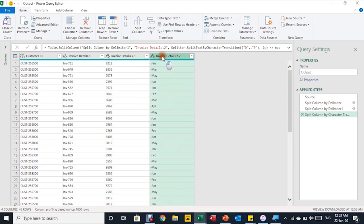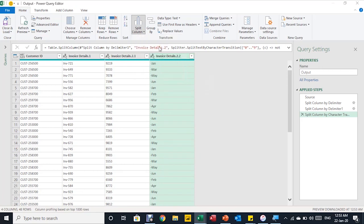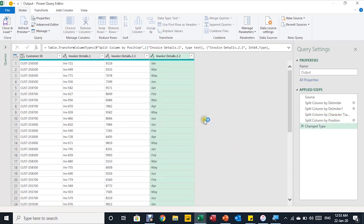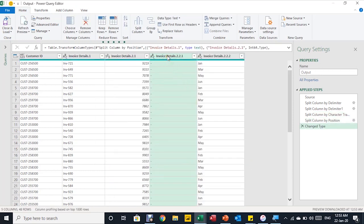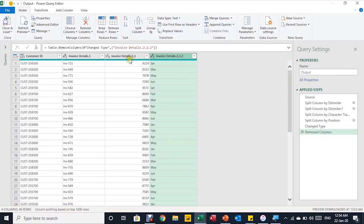Now I need to remove the dash from the column containing the dash and month name. I'll select Invoice Details.2.2 and use 'Split Column by Number of Characters', separating just one character from the left — as far left as possible — and click OK. The dash is now in its own column. I'll right-click it and remove it. Now I have all the information in separate columns.